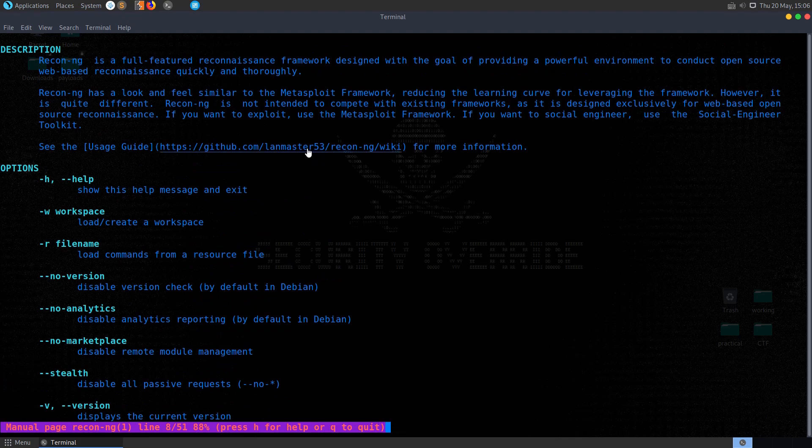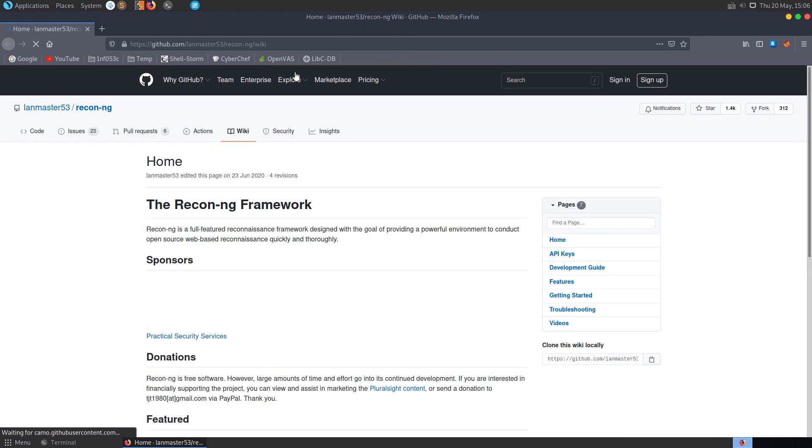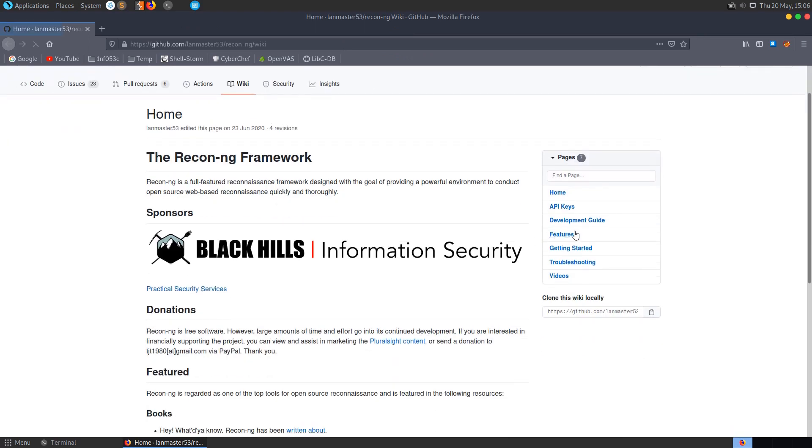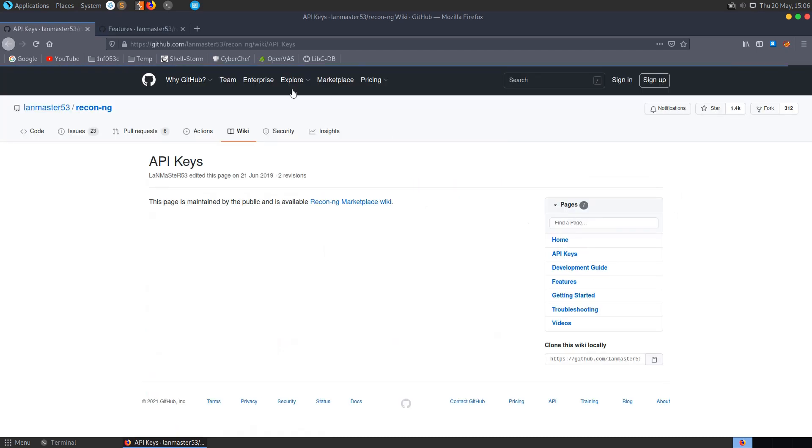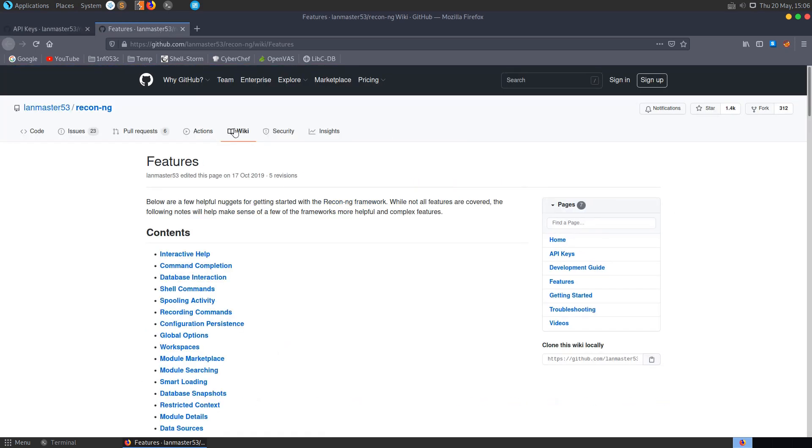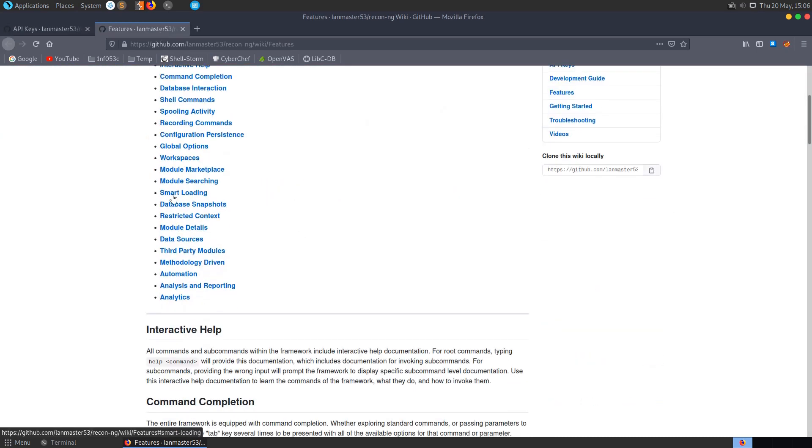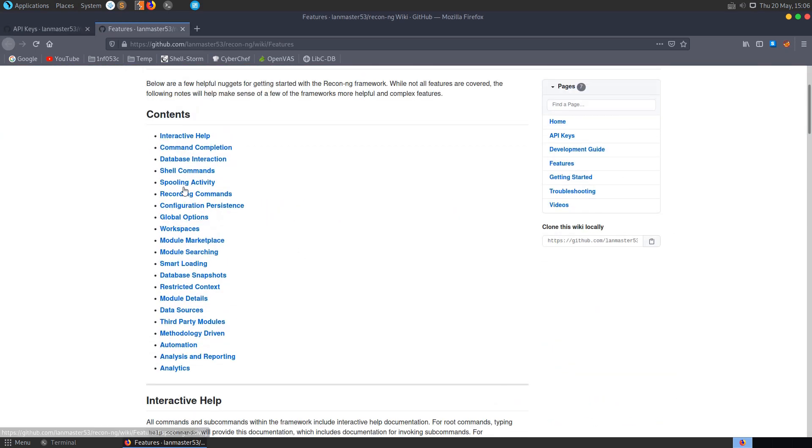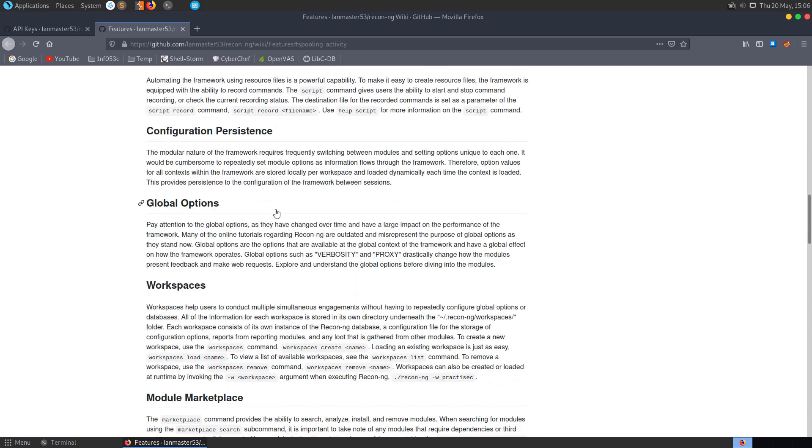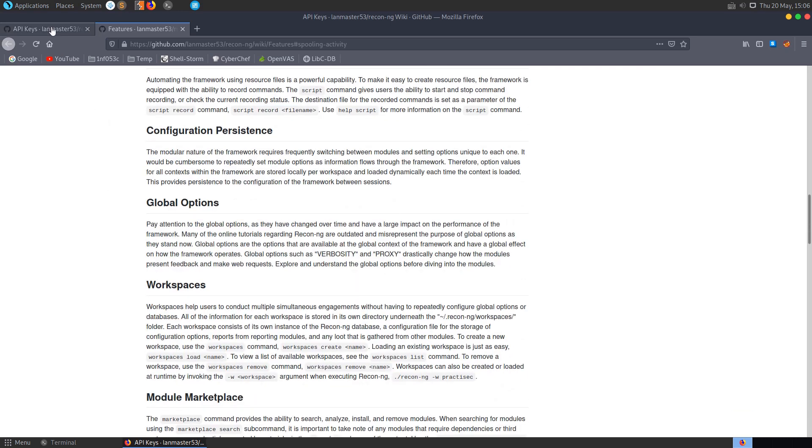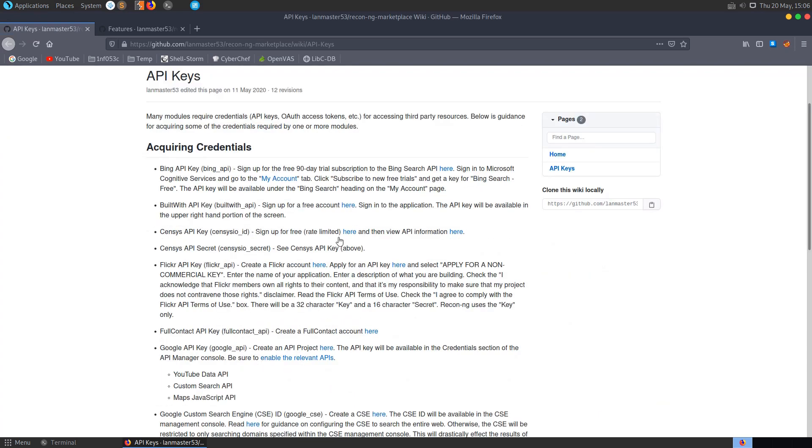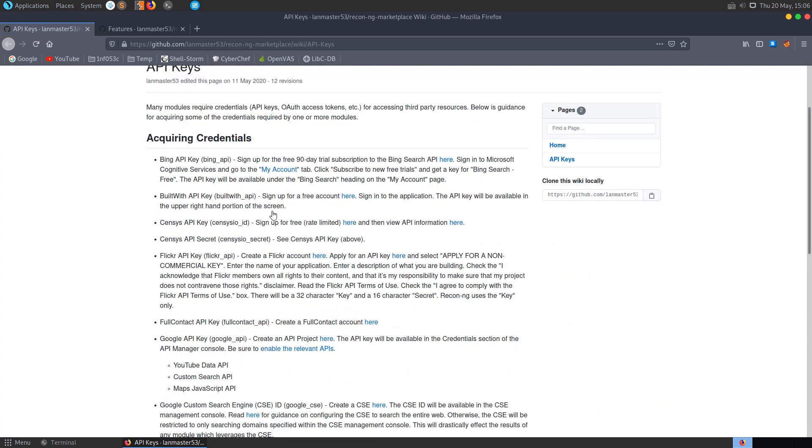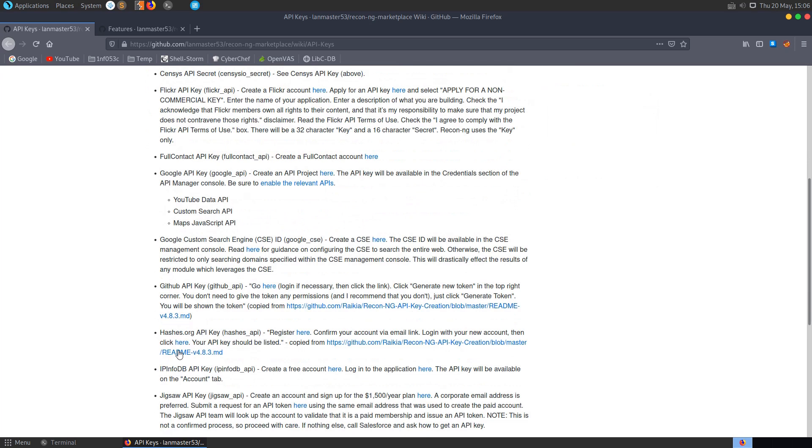We also have some documentation which we can follow along with, so I'm going to open that up. This will take us to the wiki, and in here you can have a look at the features and also API keys. Features will basically give you documentation for all the various commands that you can use within the tool.